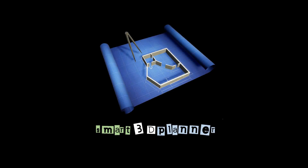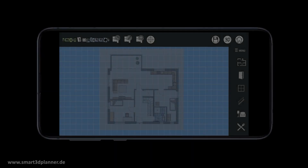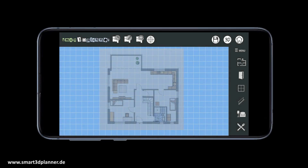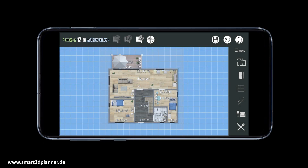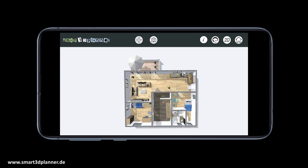Hello and welcome to Smart 3D Planner. This video will show you how you can create a floor plan in just a few minutes by using the Smart 3D Planner app. With Smart 3D Planner, you will get a high-quality 3D floor plan in just three steps.